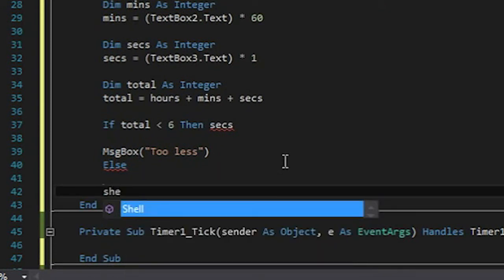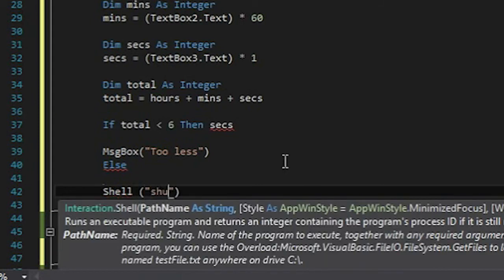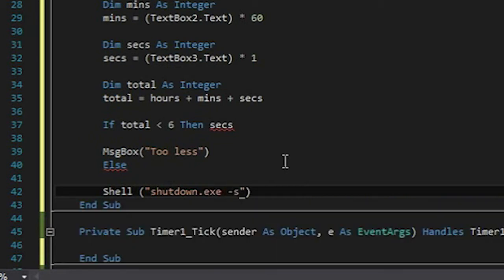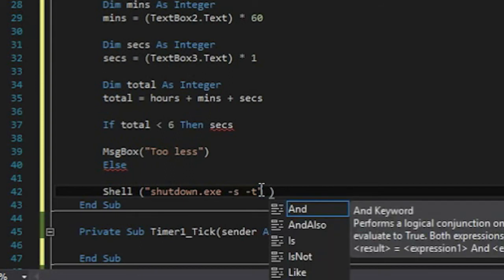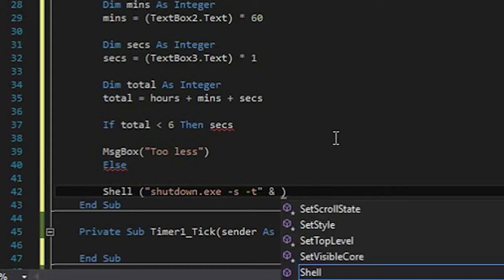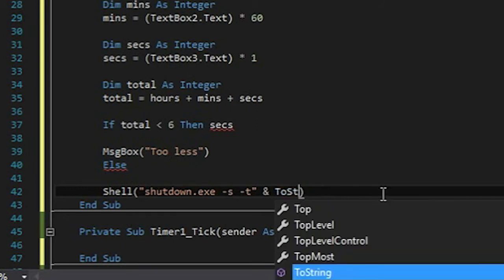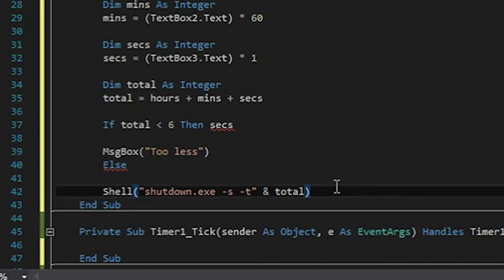In the else branch, we use the shutdown code, which is Shell, and inside we type shutdown.exe -s -t. If you just type shutdown.exe -s, it turns off the computer instantly. But if you add -t, you can add a delay in seconds. So we pass total after -t, which is the number of seconds after which the computer will turn off.